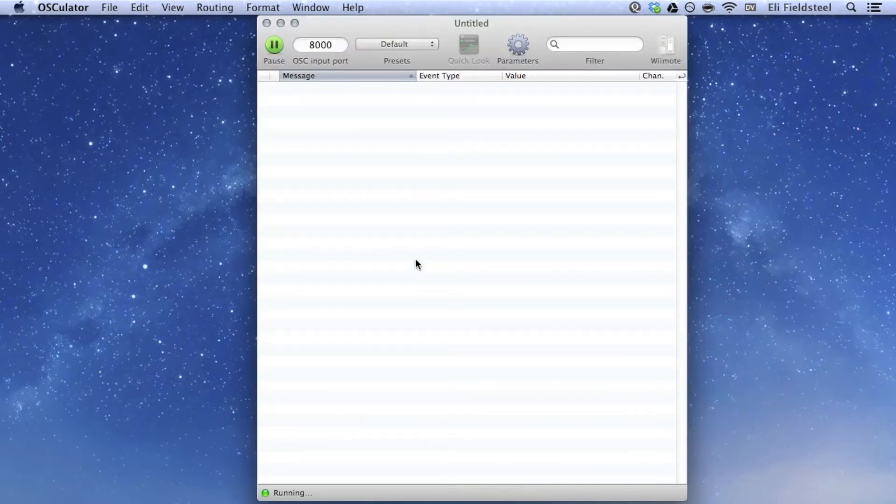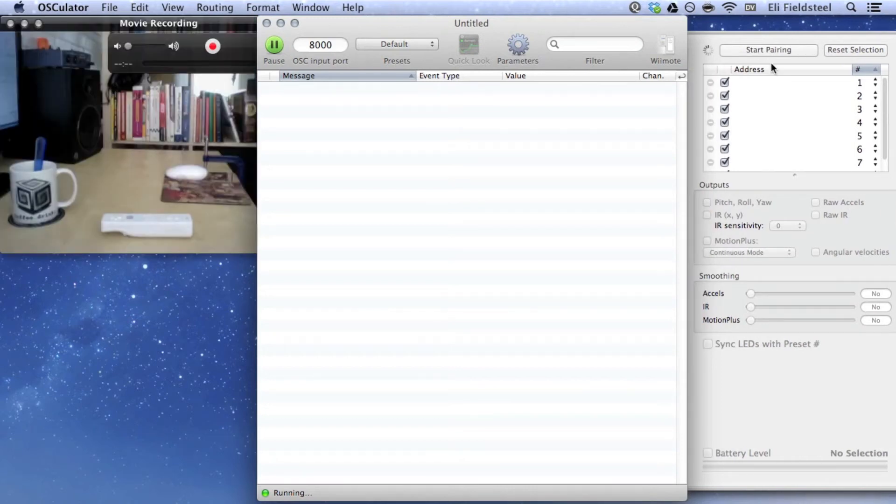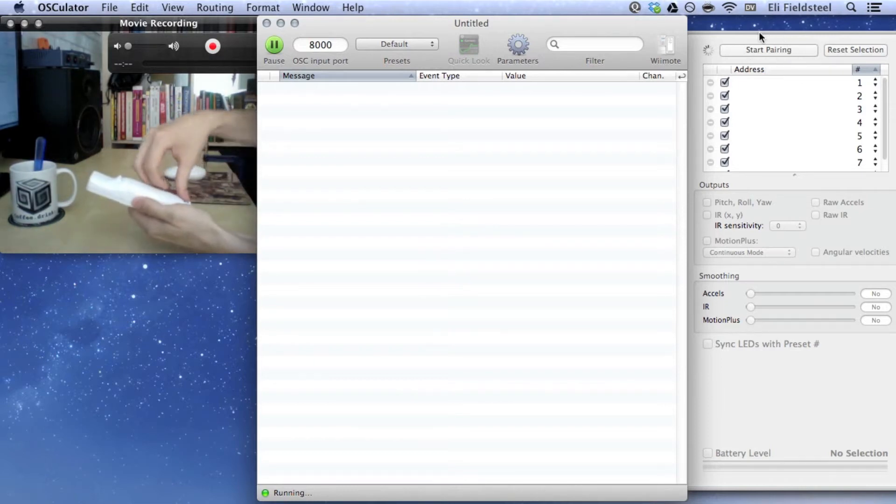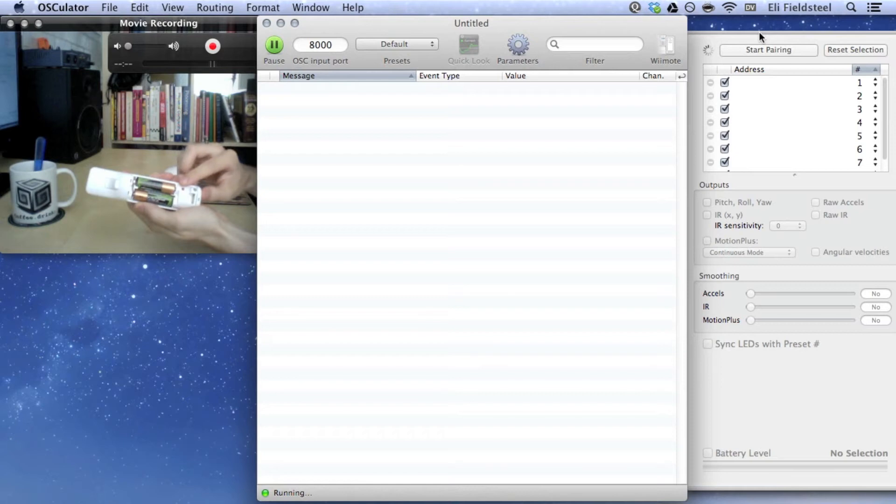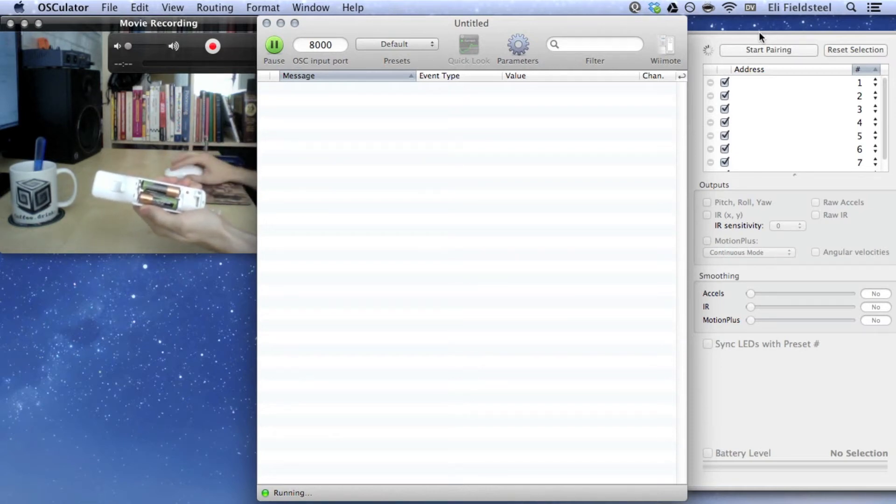In order to receive Wiimote data, first we need to pair the Wiimote with the computer. Click the Wiimote button in the upper right to open the Wiimote drawer. Now, what you want to do is click the button that says Start Pairing, and while Osculator scans for nearby Wiimotes, you want to press and hold the small red button inside the Wiimote battery compartment.